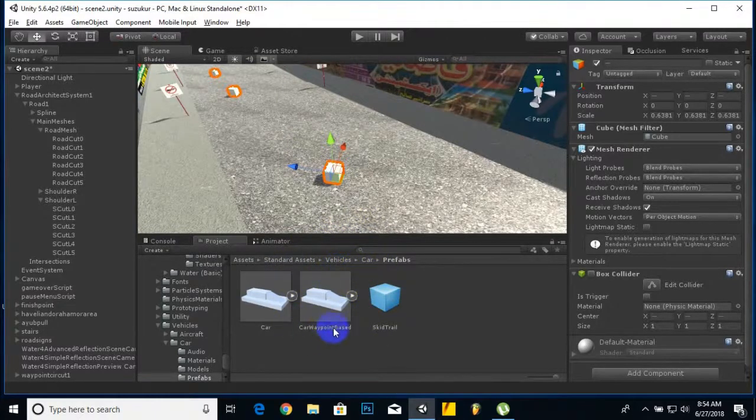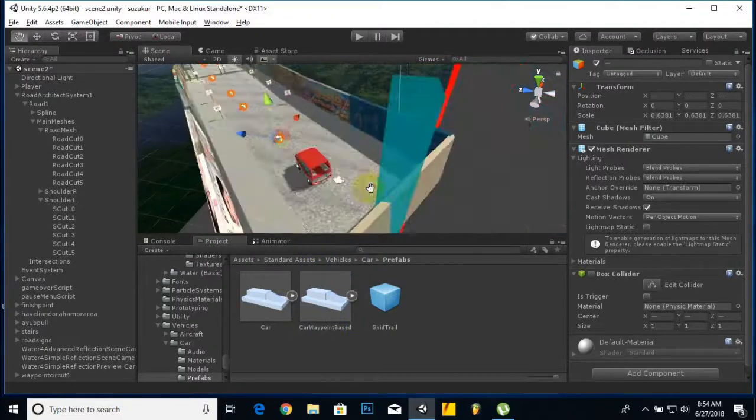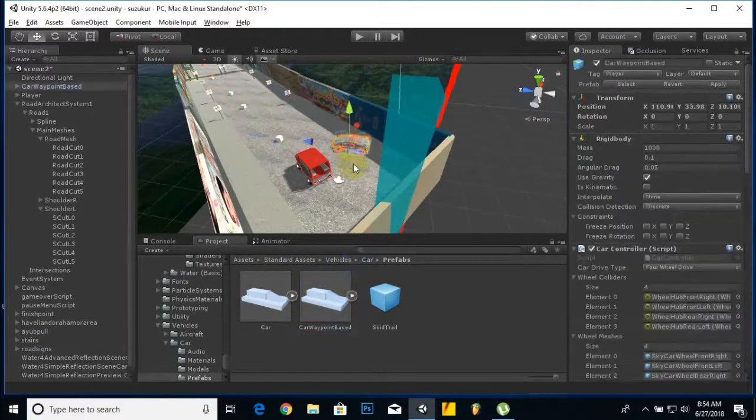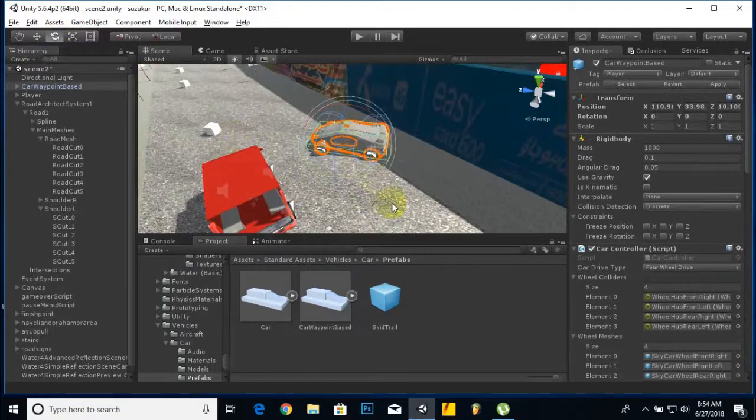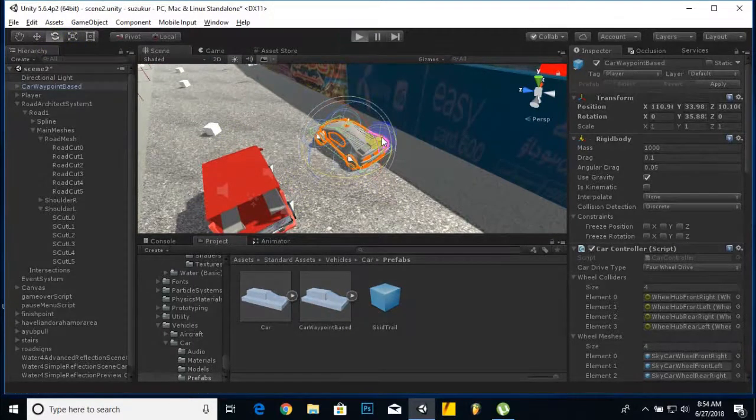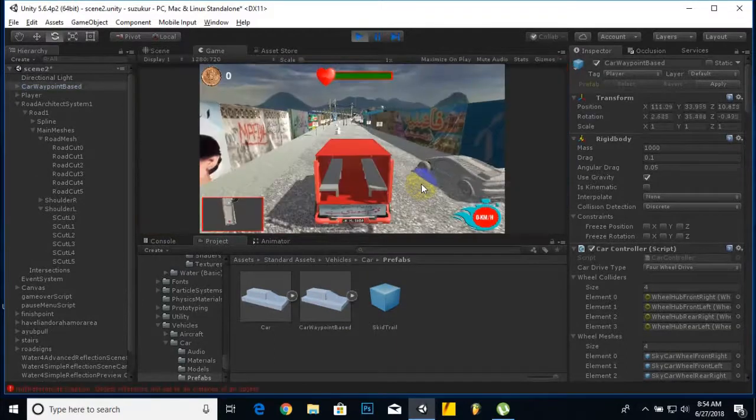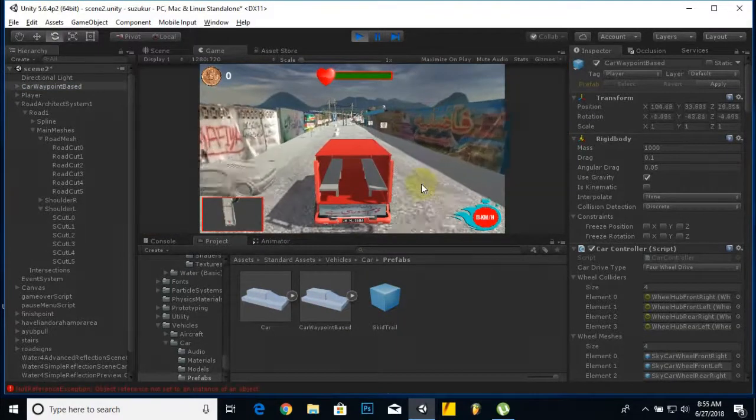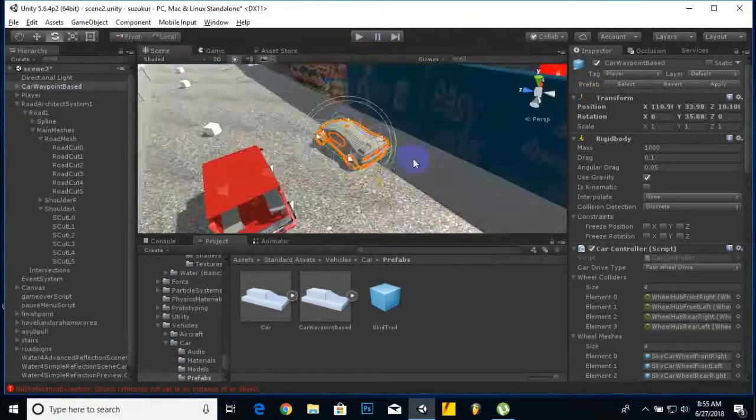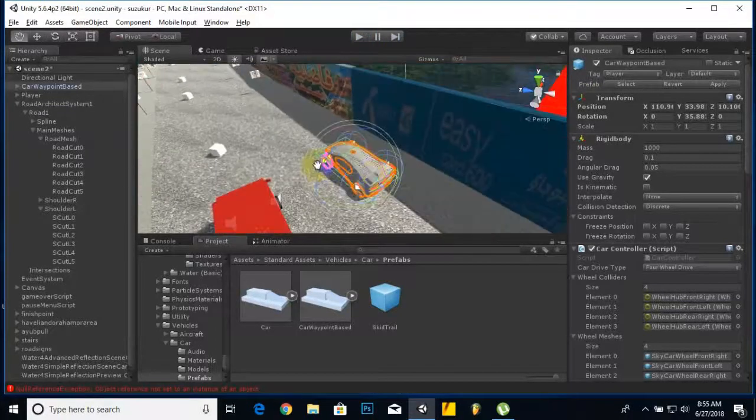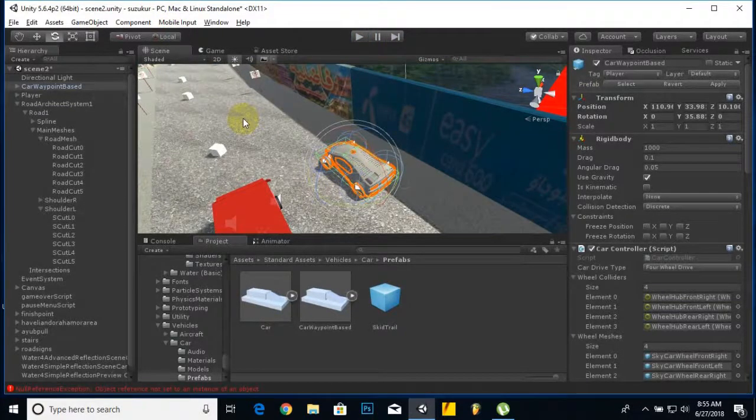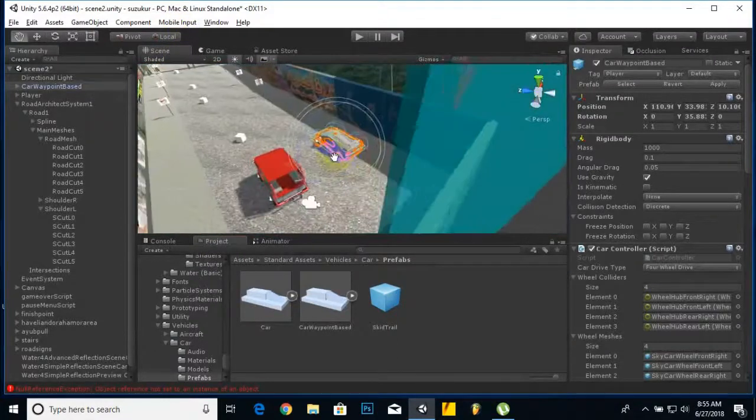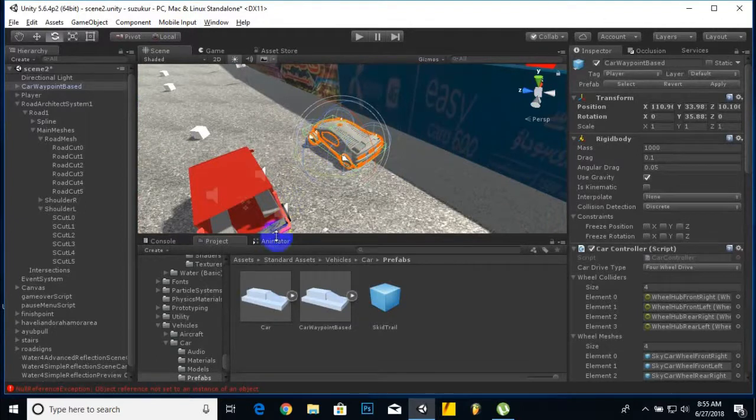In standard assets we already have this in vehicle - car waypoint base. We will drag this car on our scene and that's it, our waypoint car is available. If you run the game you can see we have a racing car, one opponent car, but it's not following the path. Now this car should follow the path.